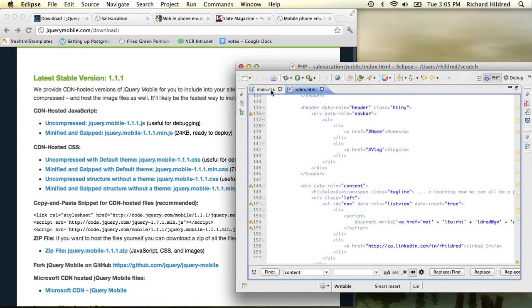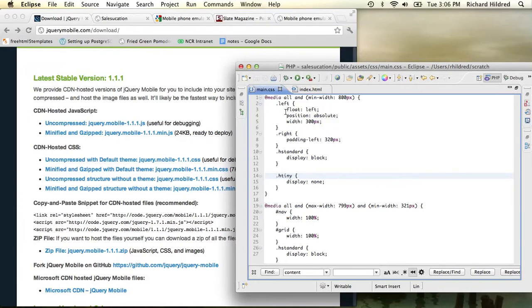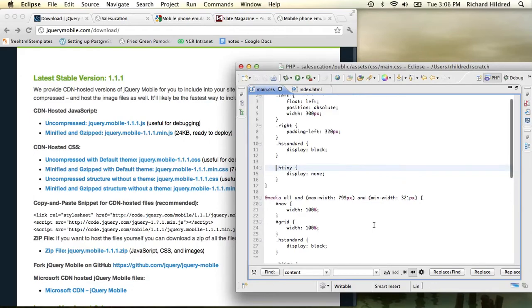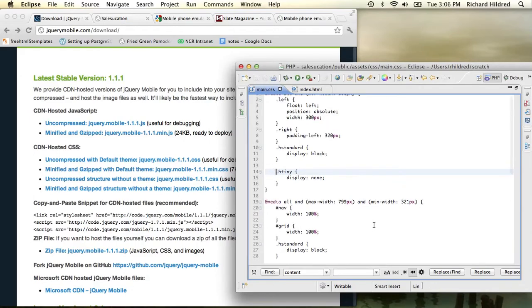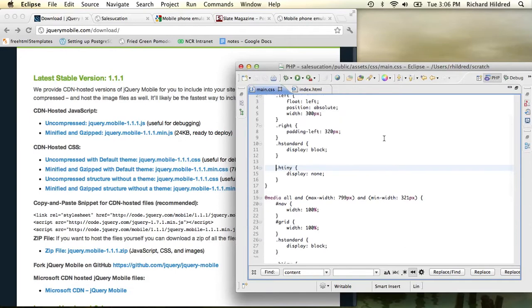If we look at the CSS file, this media thing is key. I notice the media divides it into three pieces. I have min width of 800, max width of 799, and min width of 321.